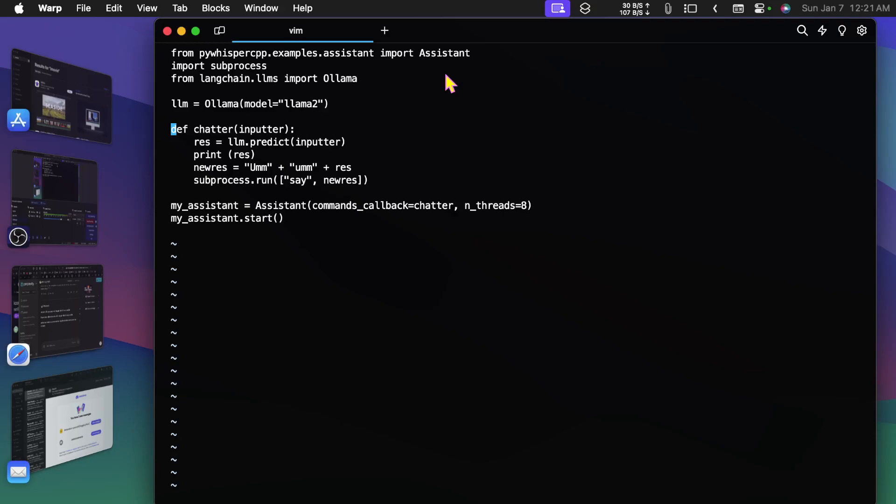What this does is it takes some input, that's the name of the variable inputter, and then it produces a result by sending inputter to llm.predict. And of course, llm was set up here to Llama 2 through Ollama.